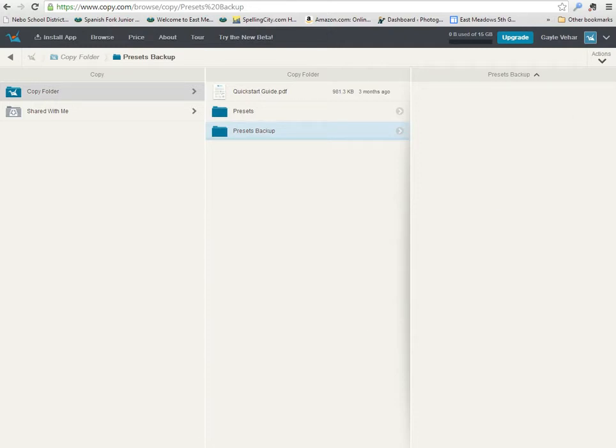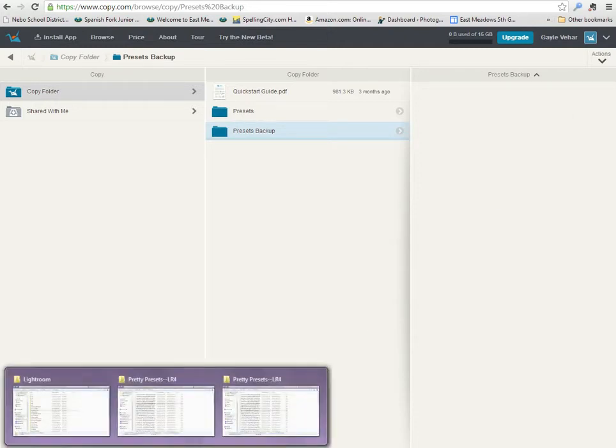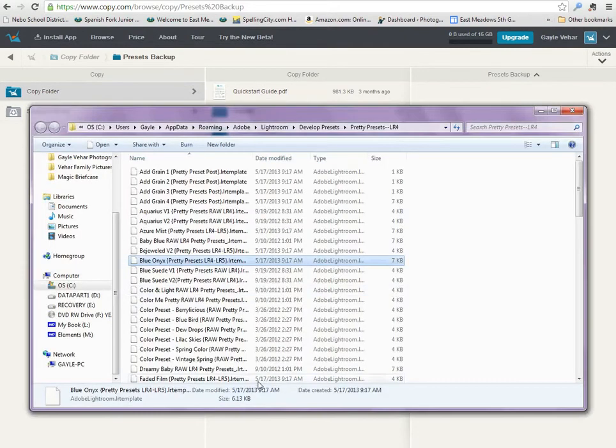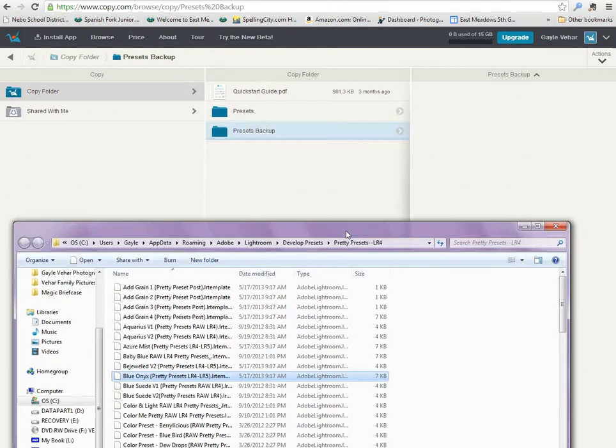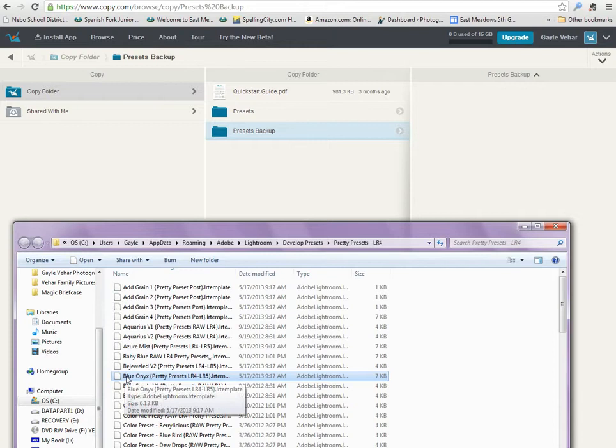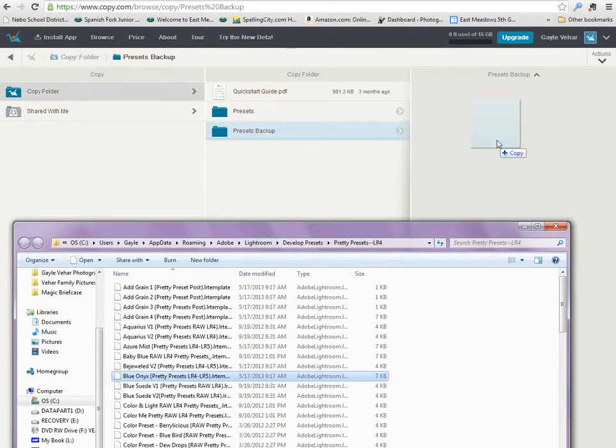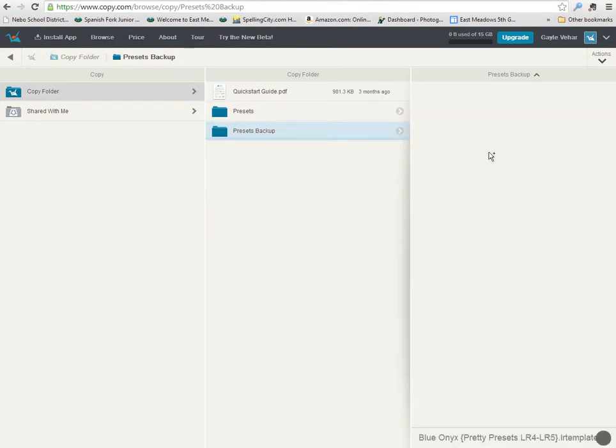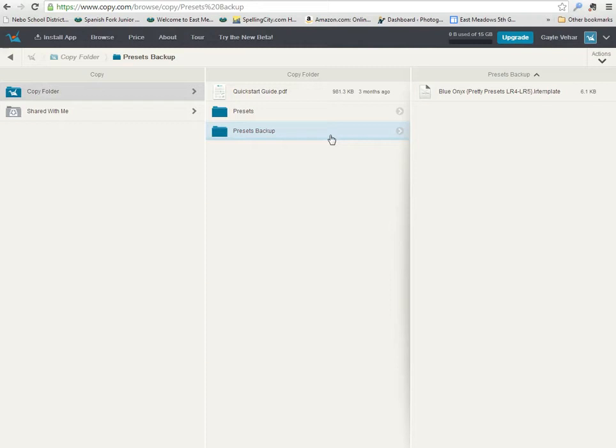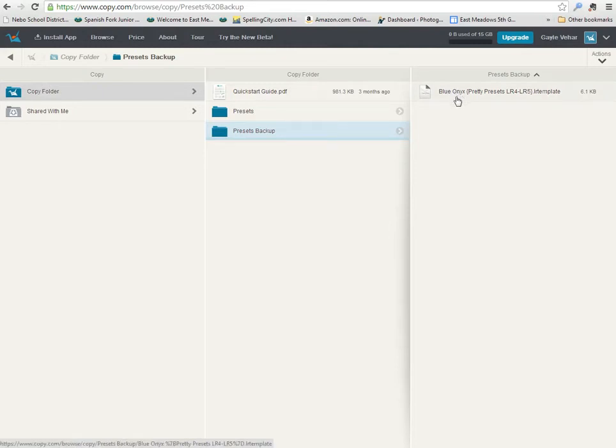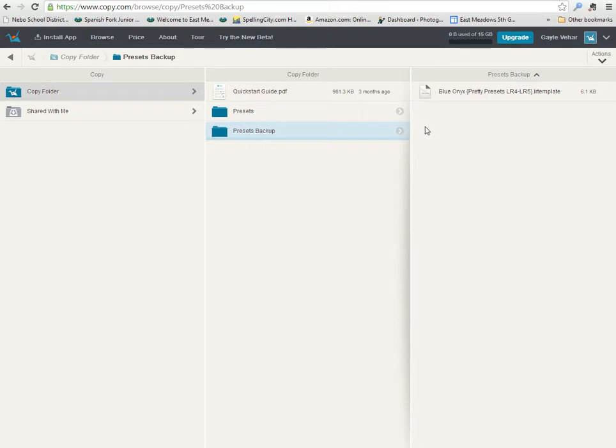I'm going to head back over here to my folder that I have open. For the sake of just showing you the simpleness, I'm just going to drag one of these presets over into this folder and allow it to copy. So now I've got my Blue Onyx Pretty Presets preset here stored in my Presets Backup.